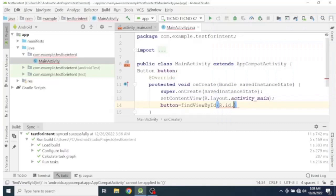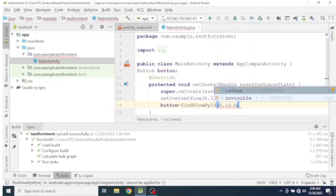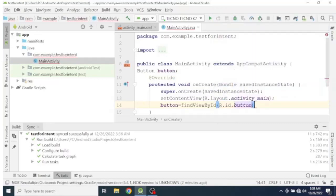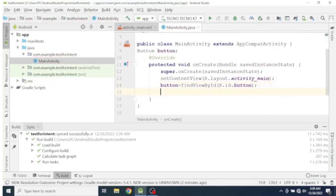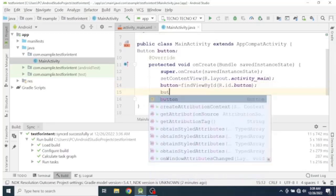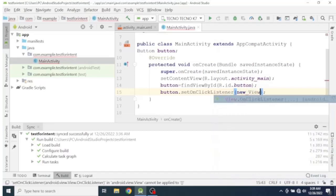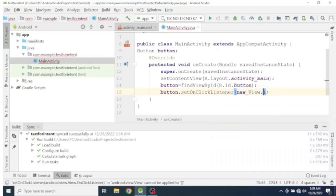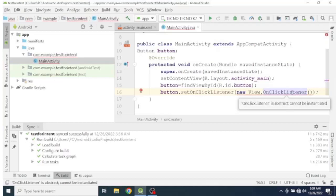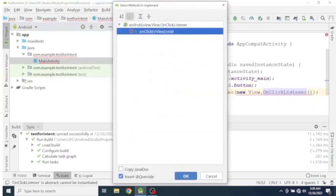We use the view ID to reference our button, then set an OnClickListener for the button. Inside the click listener method, we will write the code to launch the other activity.